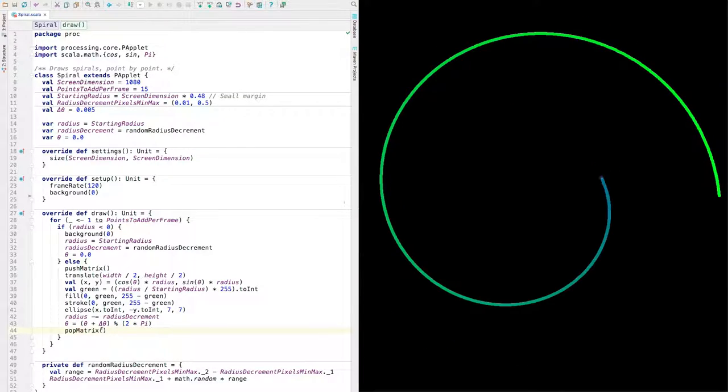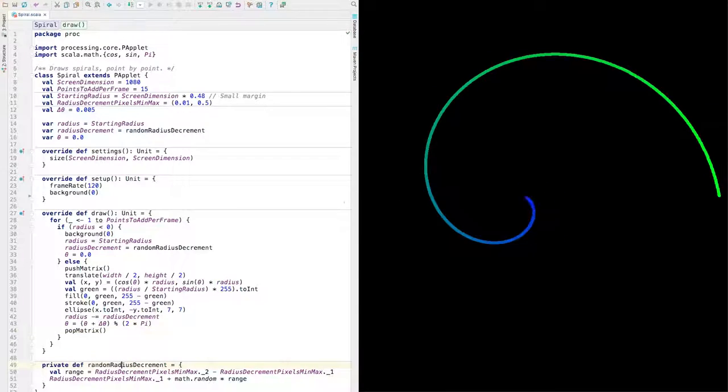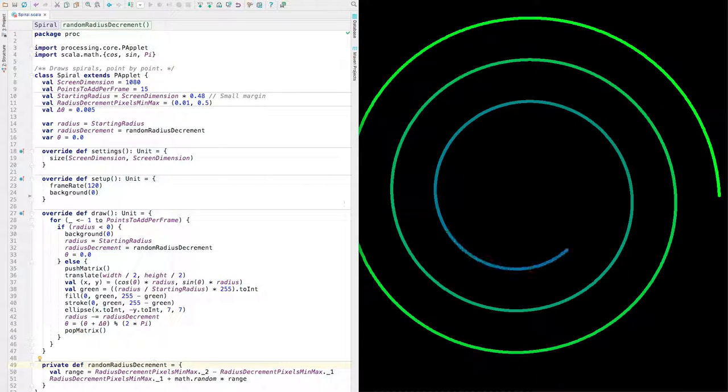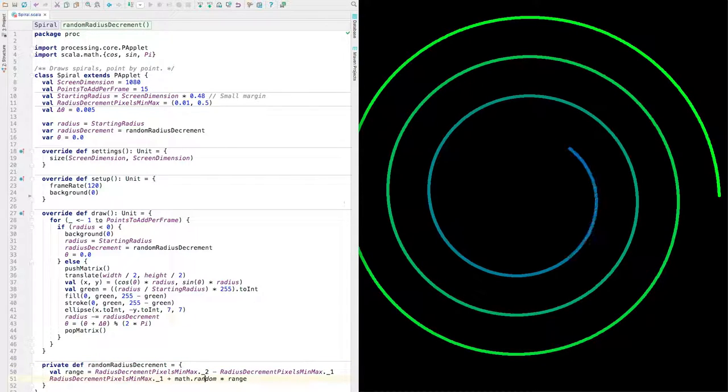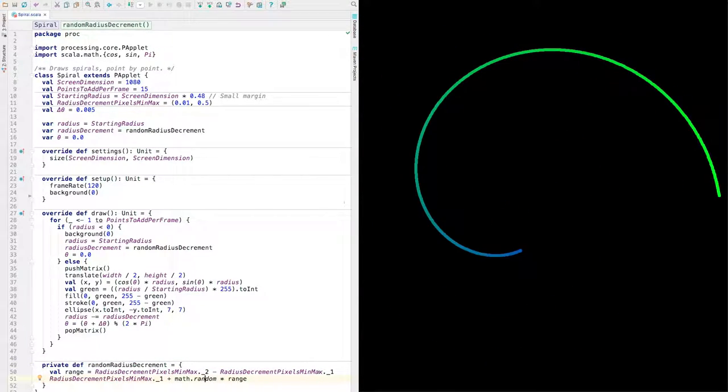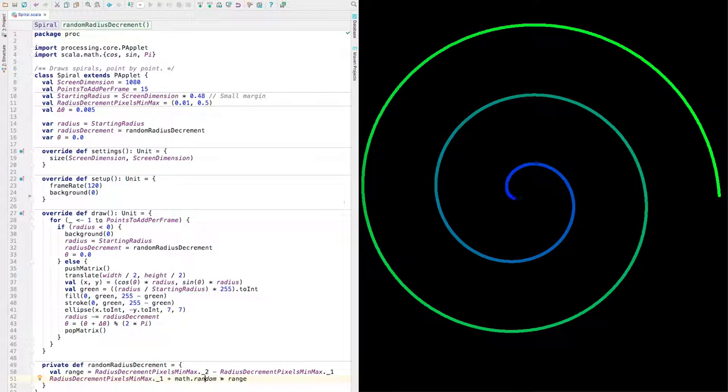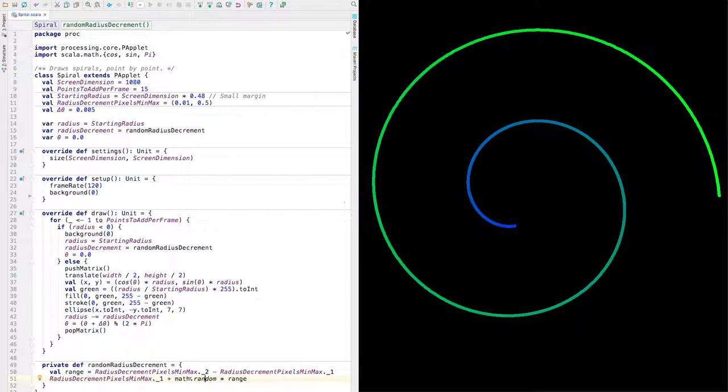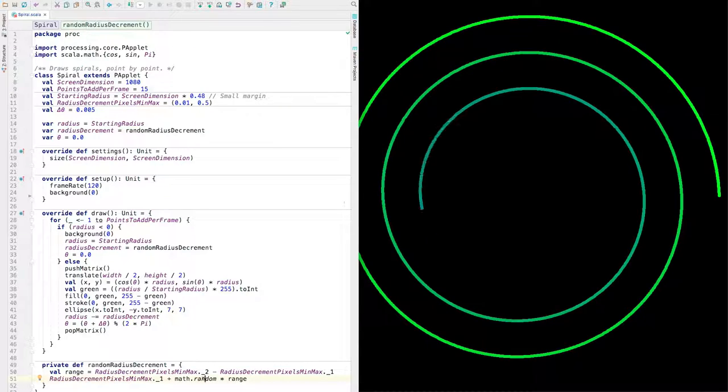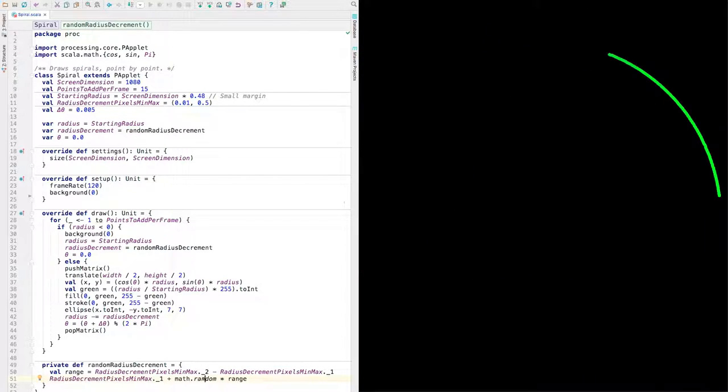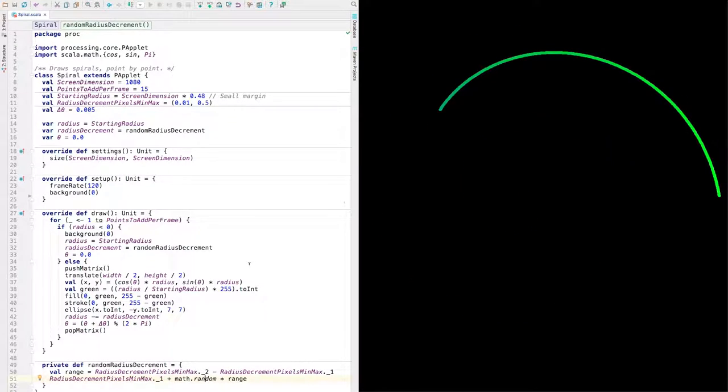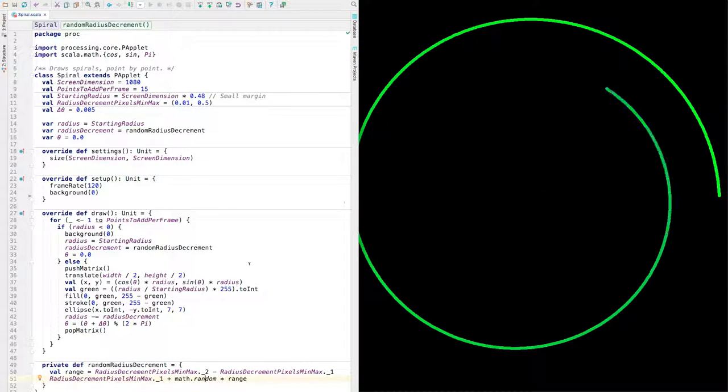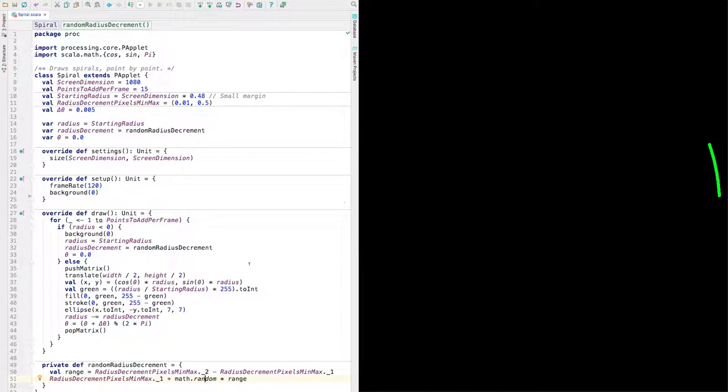What else? How do we randomly choose the radius decrement amount? That is just done randomly. We find the range of values that we want, and then we multiply that by math.random. Math.random gives you a real number between zero and one. Okay. So that is a spiral drawing program.